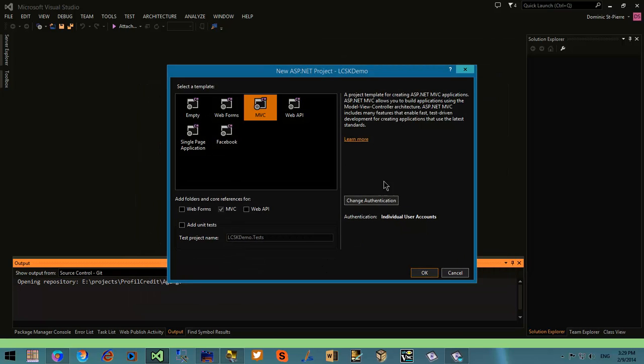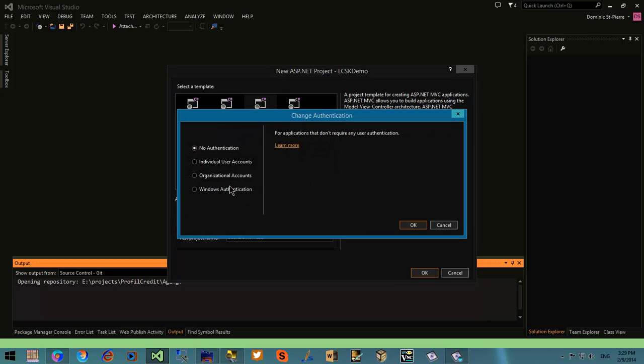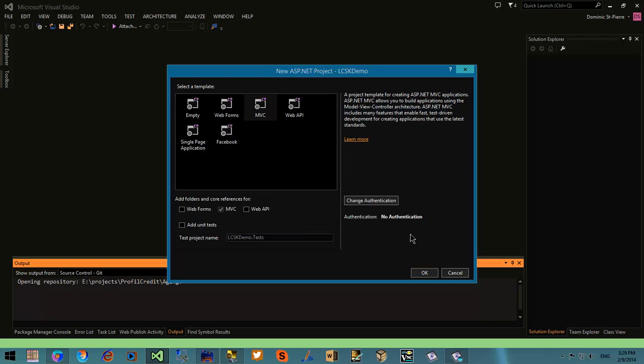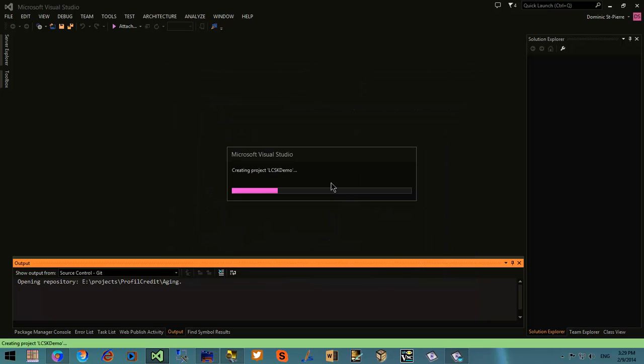I'm going to create a blank ASP.NET MVC project and remove the authentication feature.